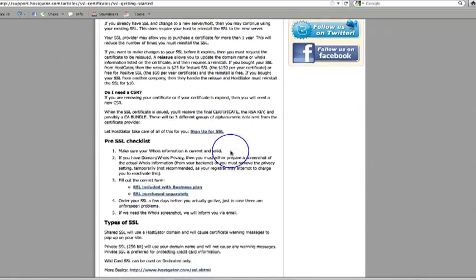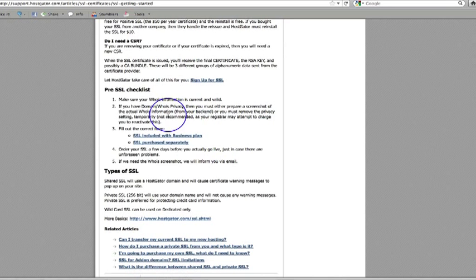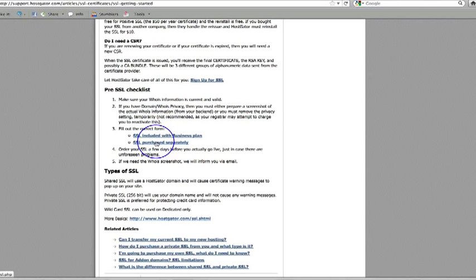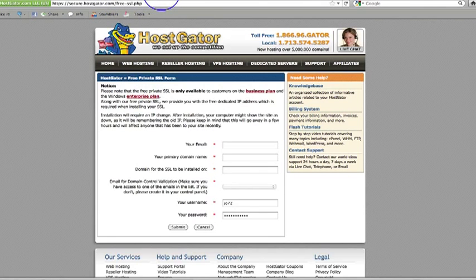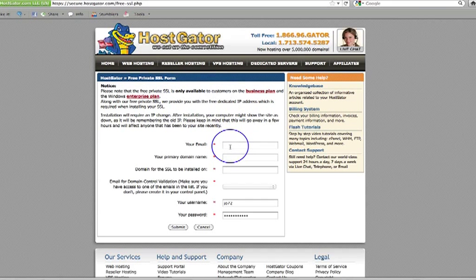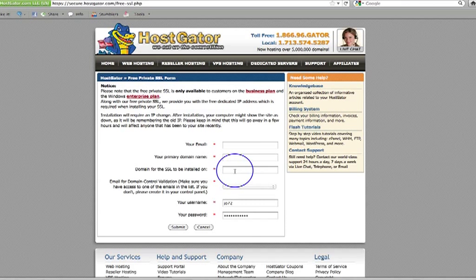Please feel free, obviously, to read up on all of these articles. They've got some really good information in here all about SSL certificates and what they mean. But if you just want to get cracking and go and get your certificate, go into SSL getting started. And then down here, then you've got your SSL included with business plan or your SSL purchased separately.